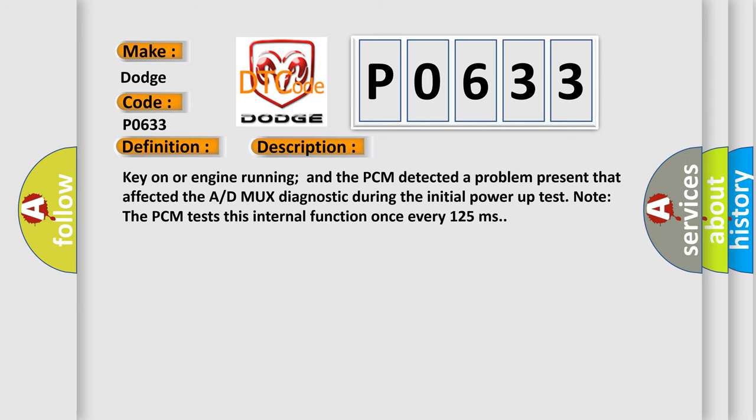Key on or engine running and the PCM detected a problem present that affected the ADM UCS diagnostic during the initial power-up test. Note the PCM tests this internal function once every 125 milliseconds.